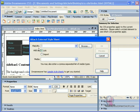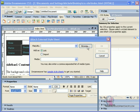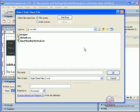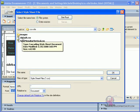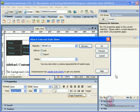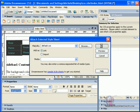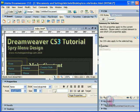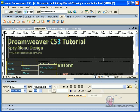It's going to ask you for the URL to the style sheet. So we're going to browse to our site folder, and there it is, our default CSS file. Hit OK. Hit OK again, and there we have it.